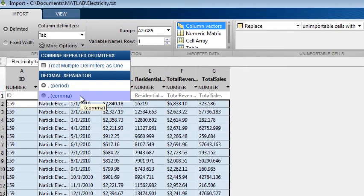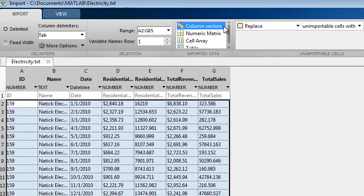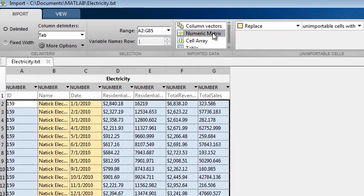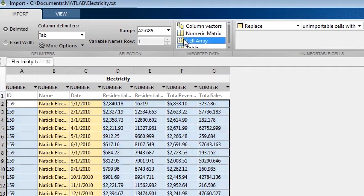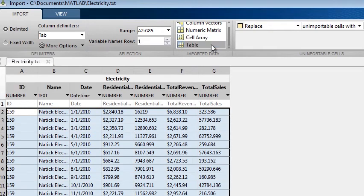If you are in a country where decimal separators are usually commas, the comma will be your default value. By default, the data will be imported as column vectors. However, you can choose to bring it in as a numeric matrix. The yellow highlights indicate cells which will not be imported in that case. Text is replaced with NaNs since numeric matrices can't hold text. You can also bring in the data as a cell array or as a table.